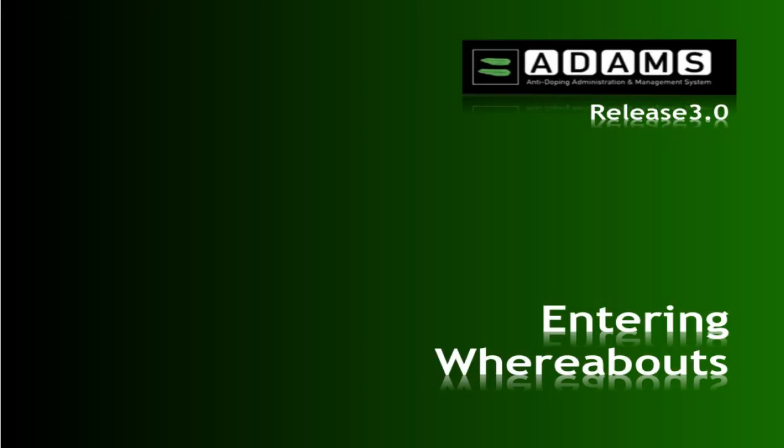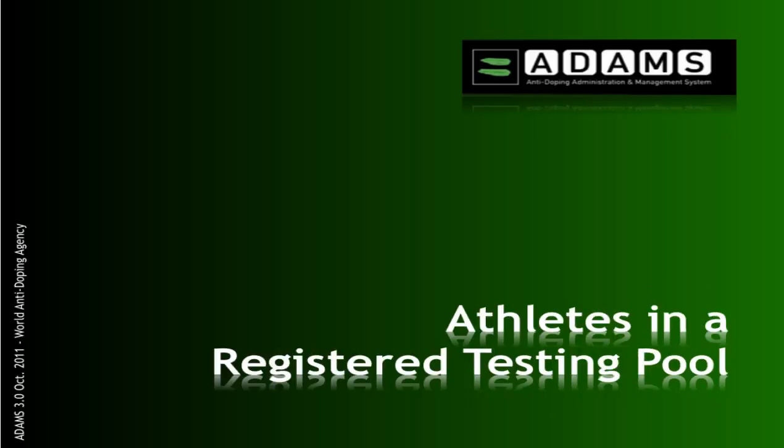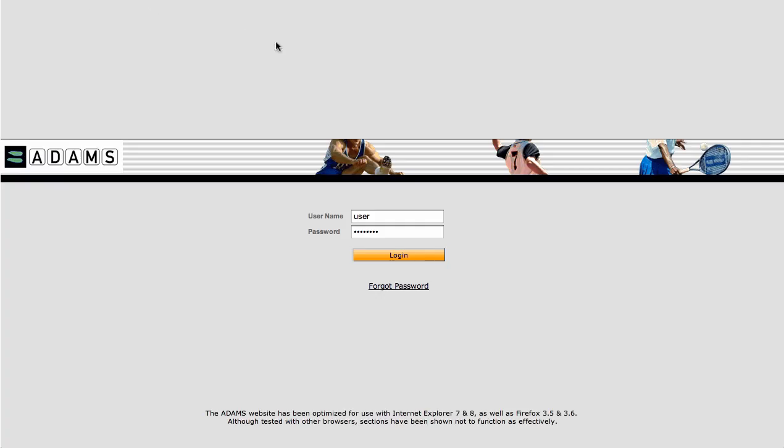This presentation provides you with an overview of the new ADAMS Whereabouts module and will show how athletes in an anti-doping organization's registered testing pool can submit their whereabouts. It is important that you understand how to enter your whereabouts information so you can be located for testing anytime. Complying with this requirement demonstrates your commitment to clean sport and ensures you don't fall afoul of the anti-doping rules. If you are not in a registered testing pool but are required to provide your whereabouts, ask your anti-doping organization about the information you need to provide. Let's get started.